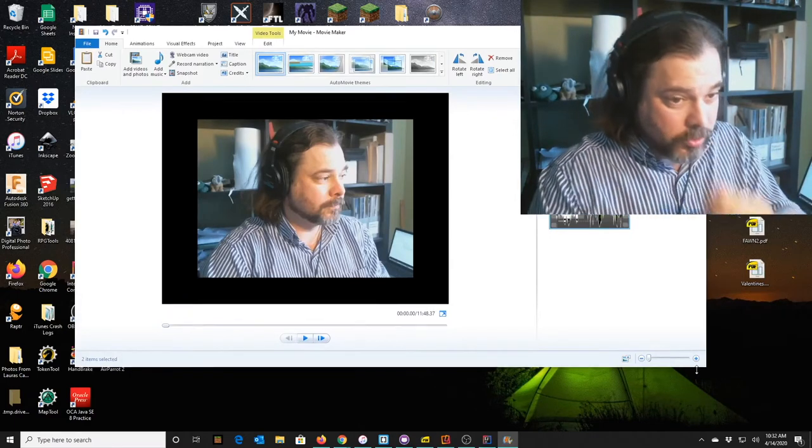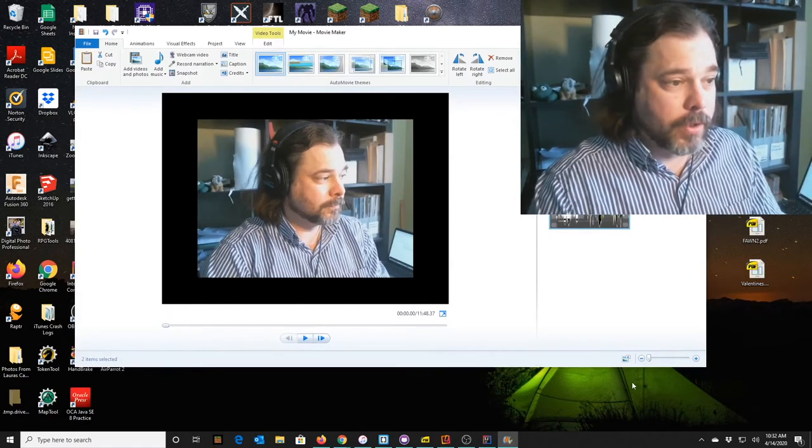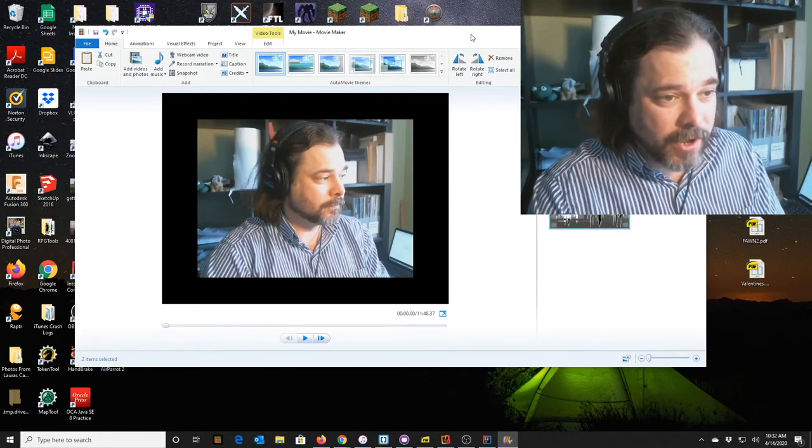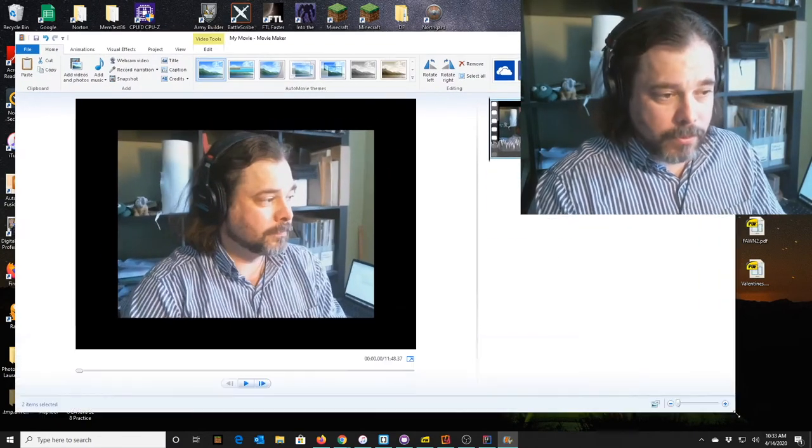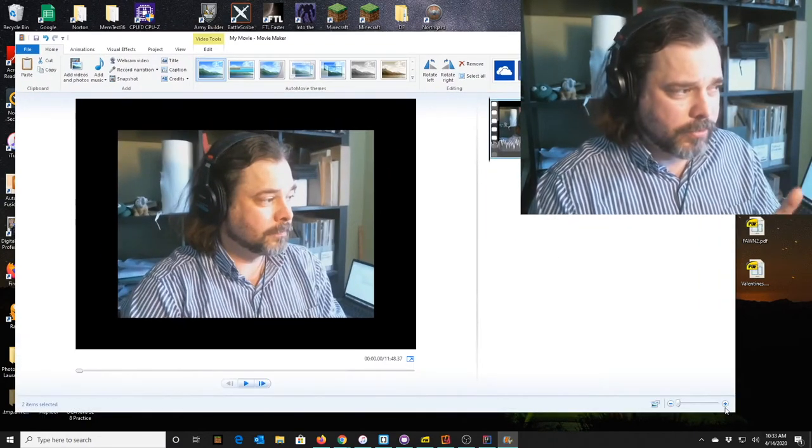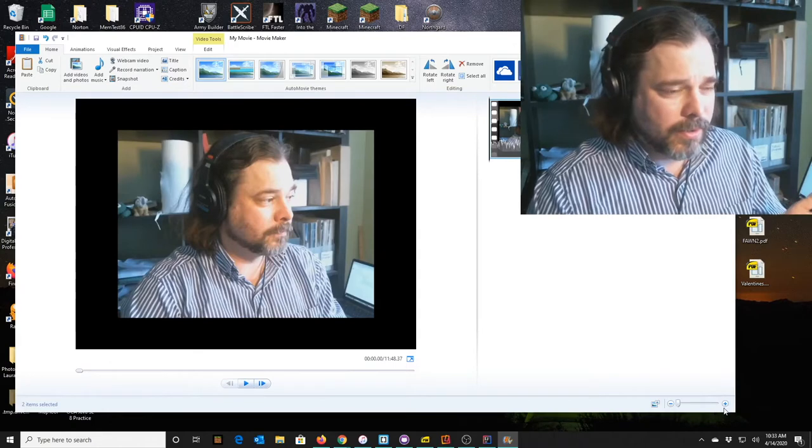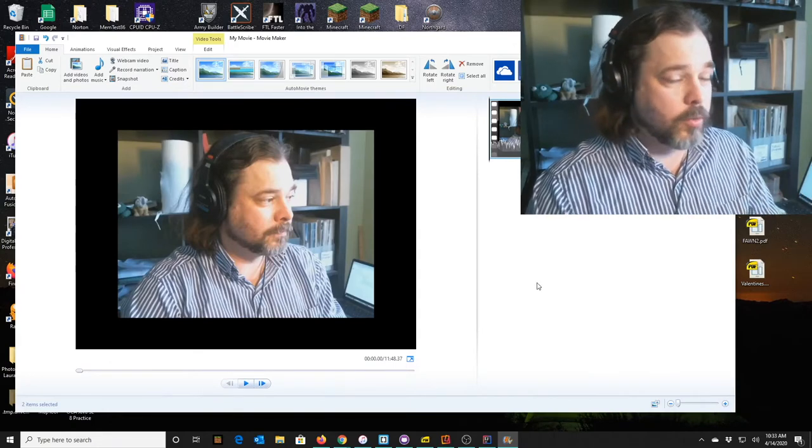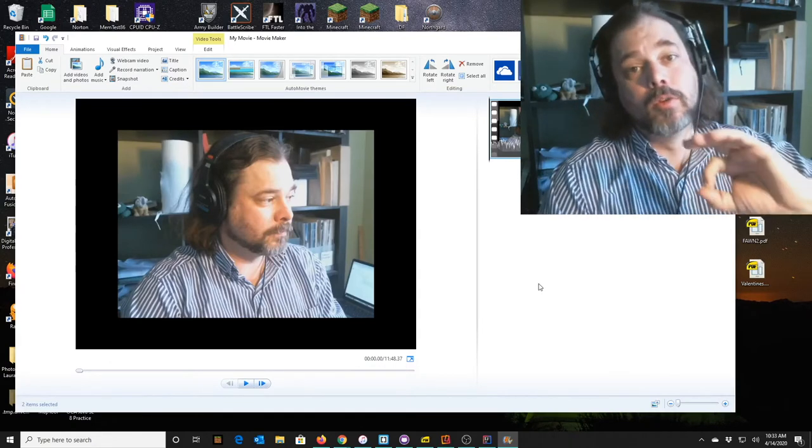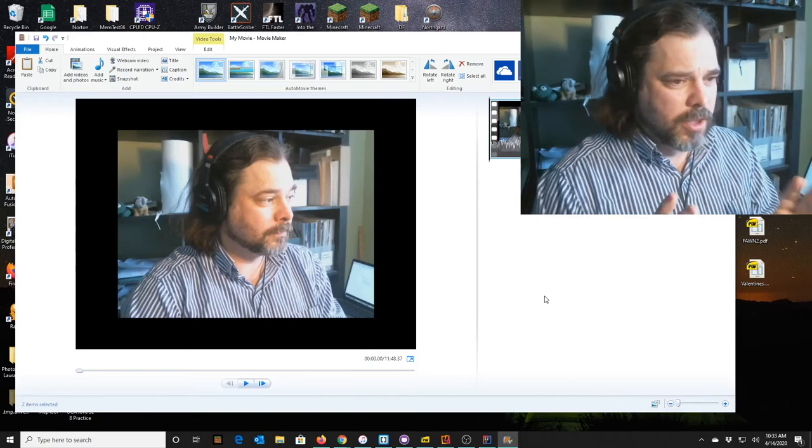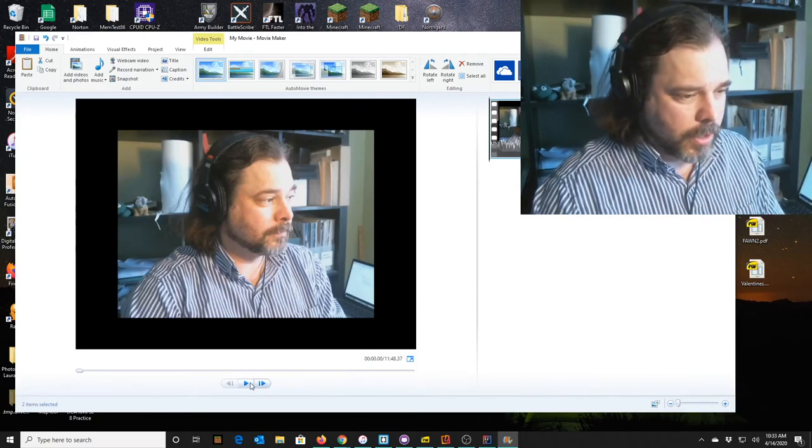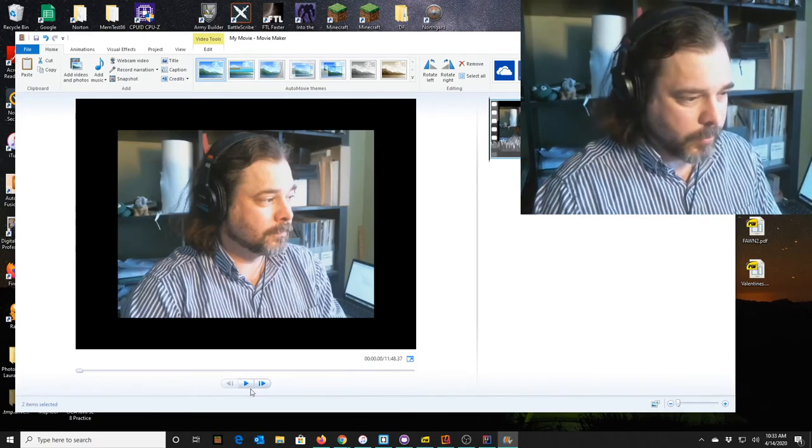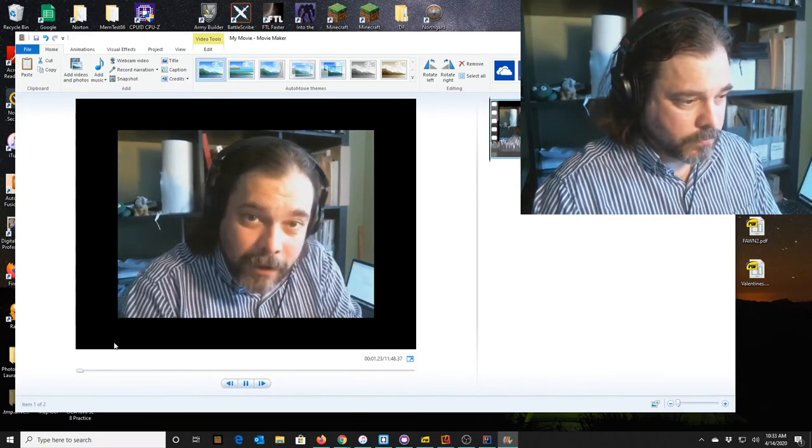We're going to scrub through this real quick and just see if everything is fine. But the point here is that I don't want to edit. I'm not going to go in and try to take out ums and ahs and everything else. I just want to combine two files together. So here we go.